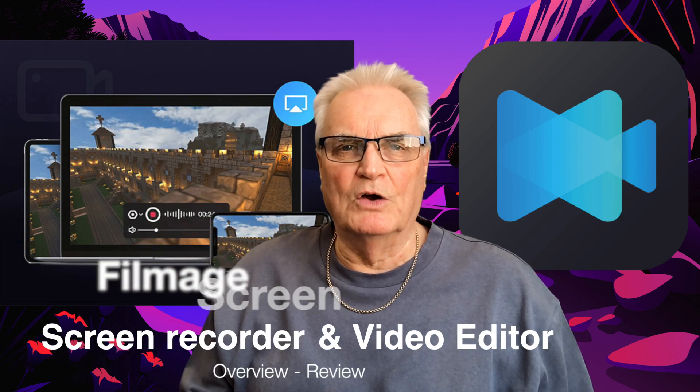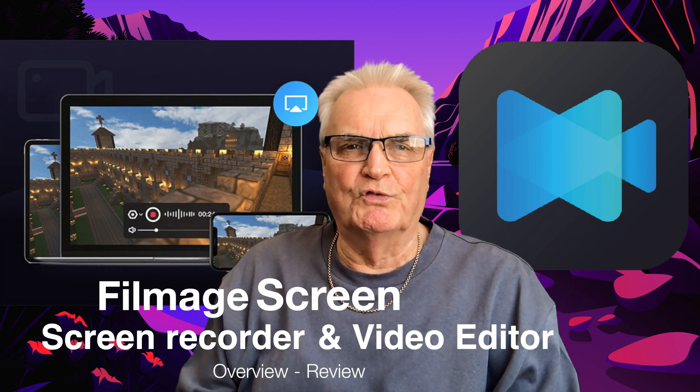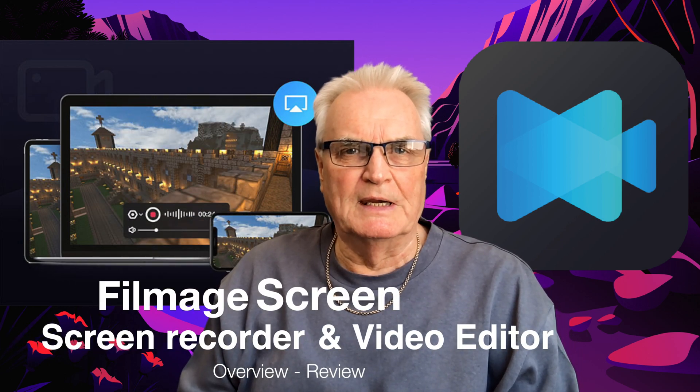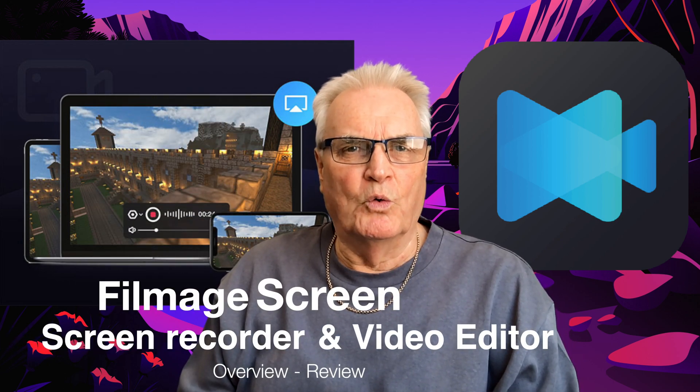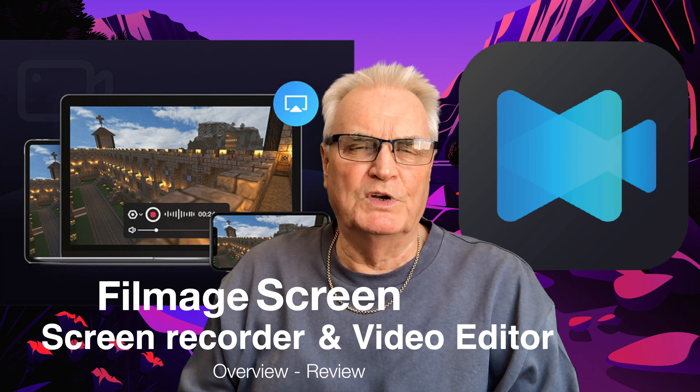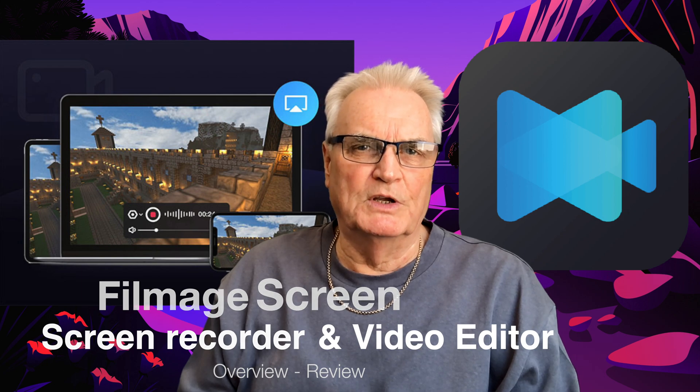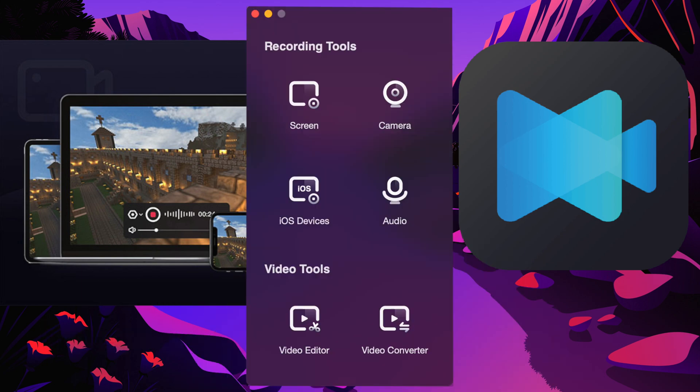This video is an overview of Filmage Screen, an all-in-one screen recorder that integrates a screen recorder with video editing tools, plus an audio recorder and a built-in video converter.